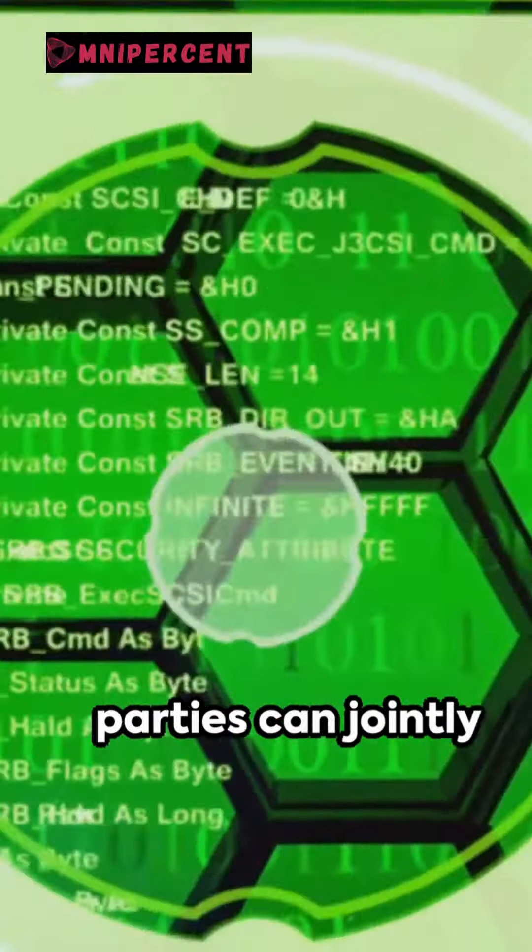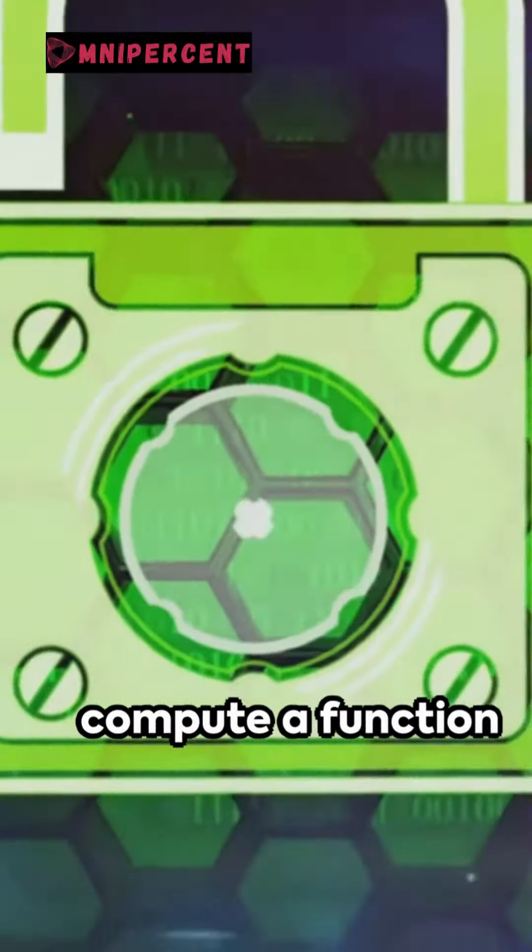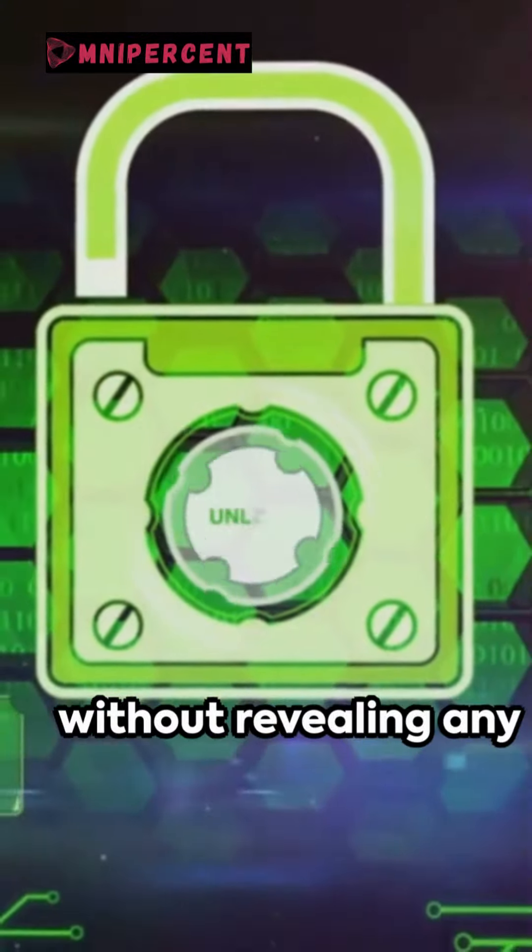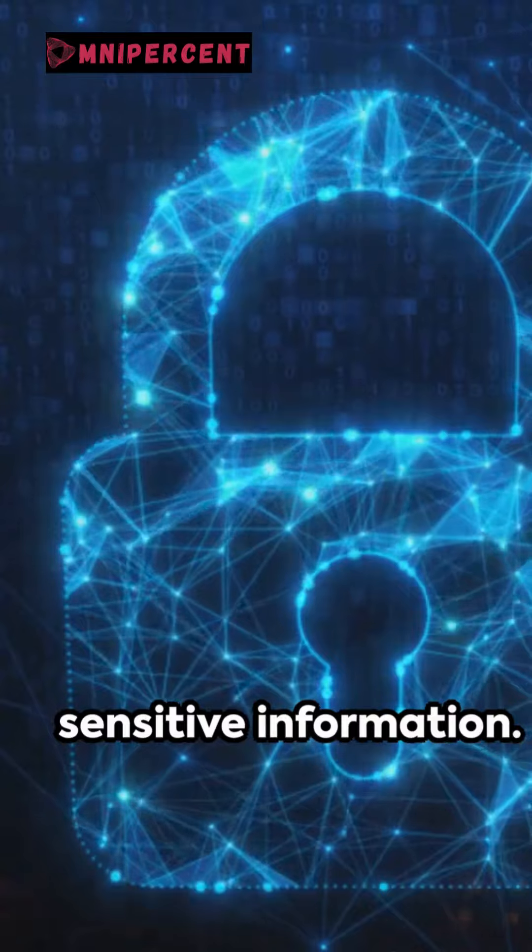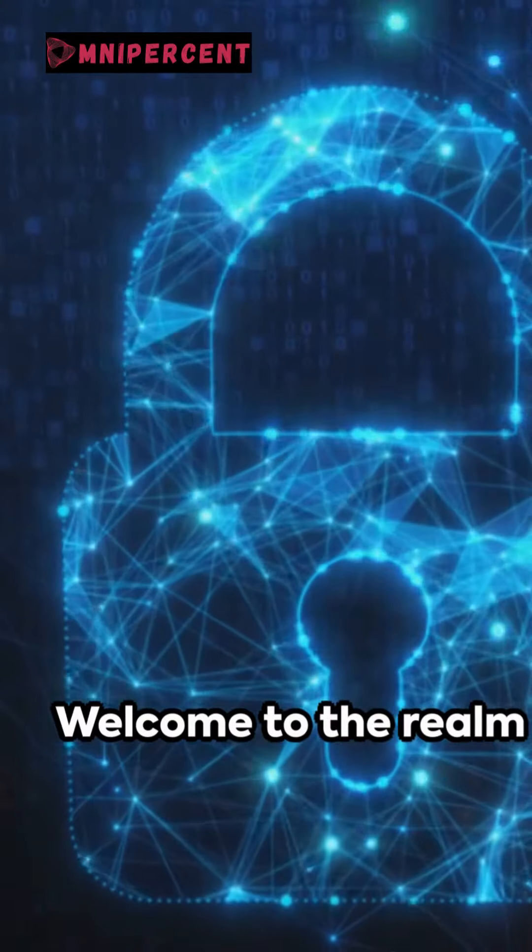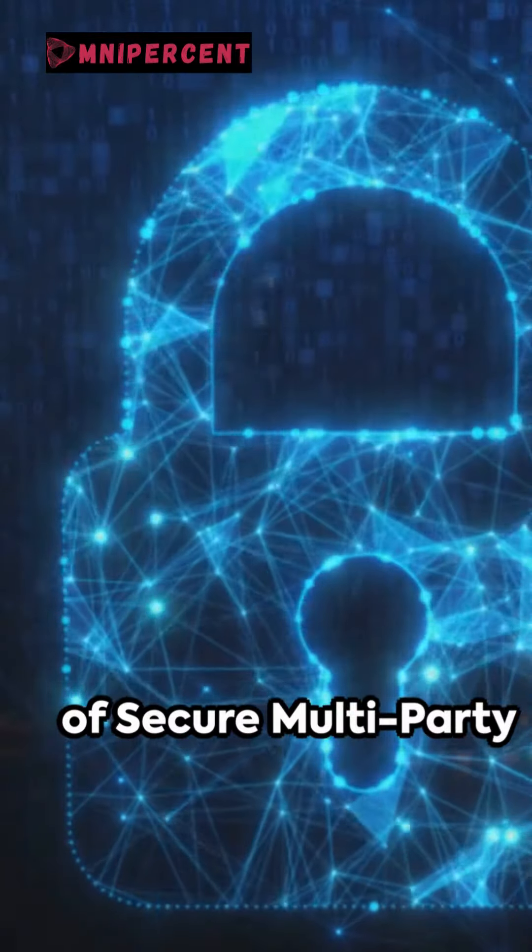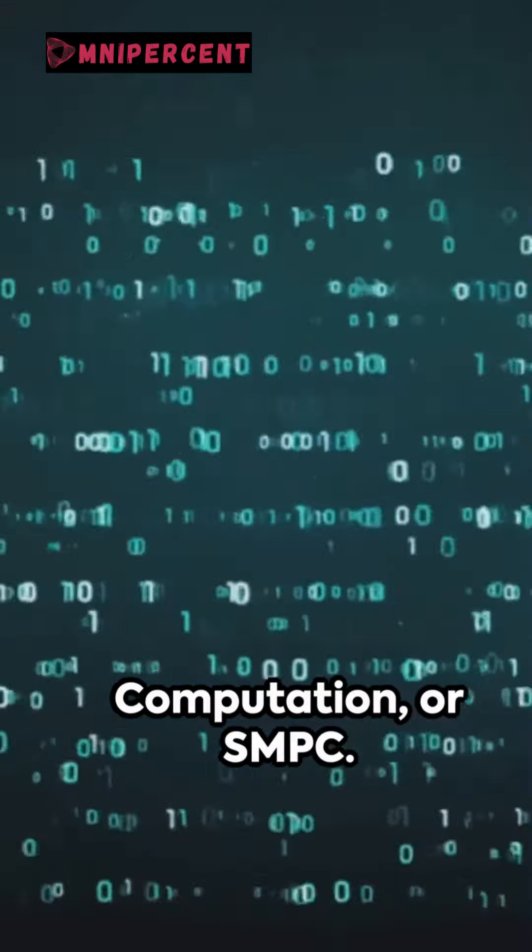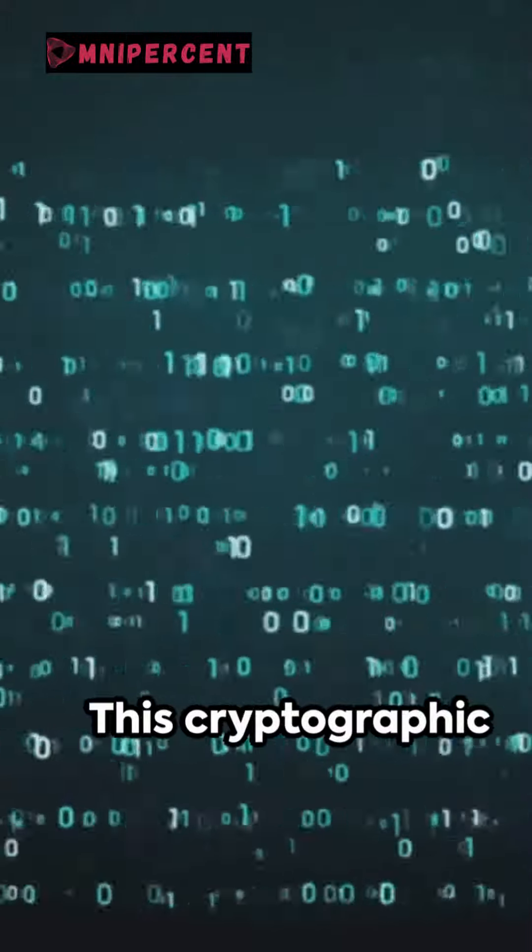Imagine a world where multiple parties can jointly compute a function over their inputs without revealing any sensitive information. Welcome to the realm of Secure Multiparty Computation, or SMPC.